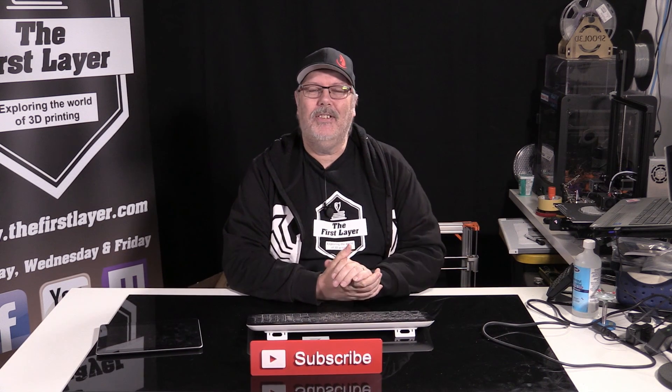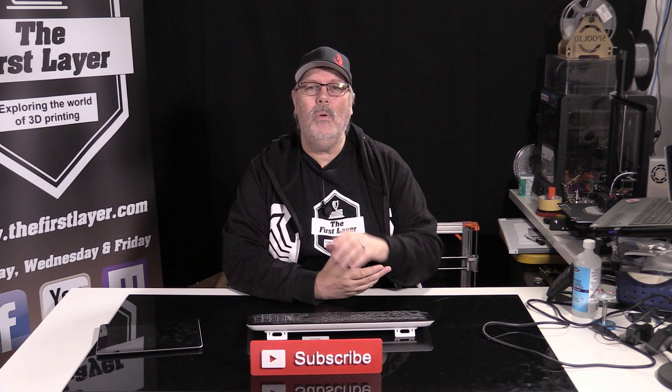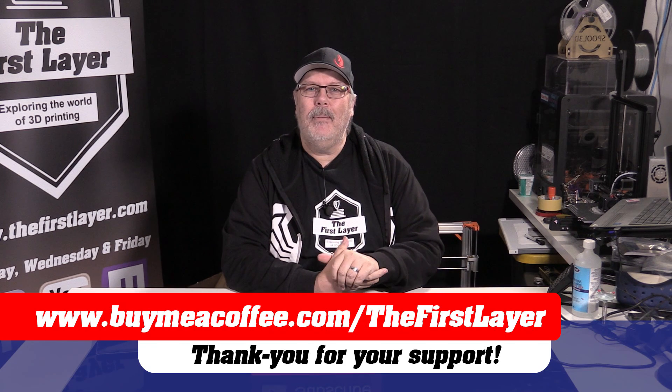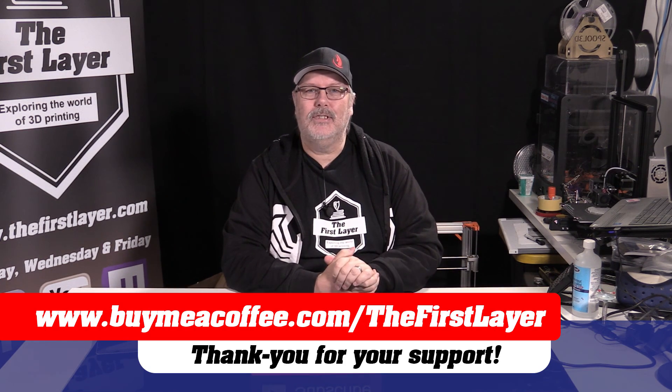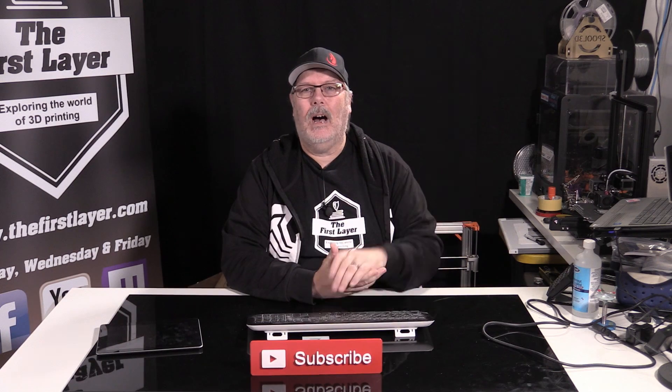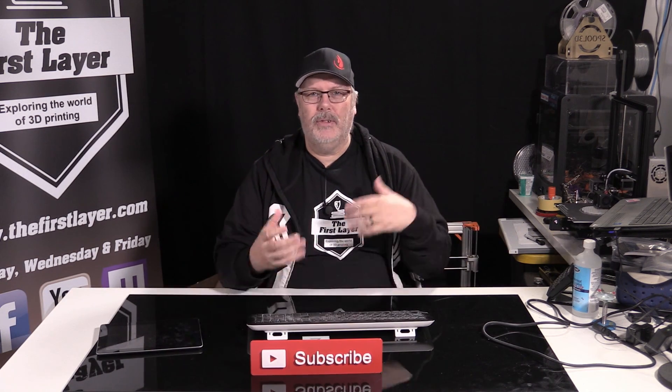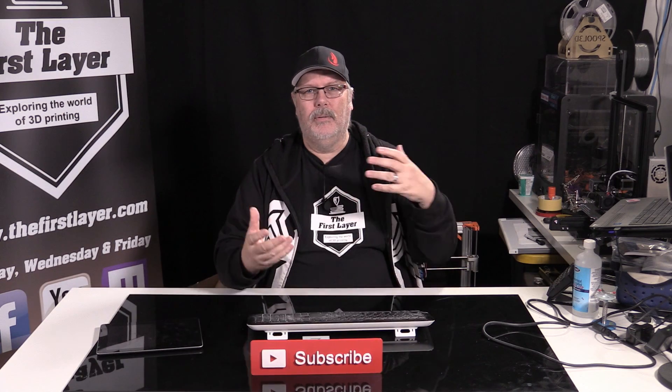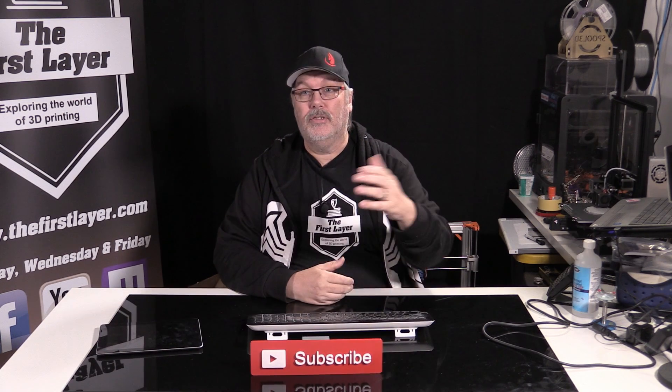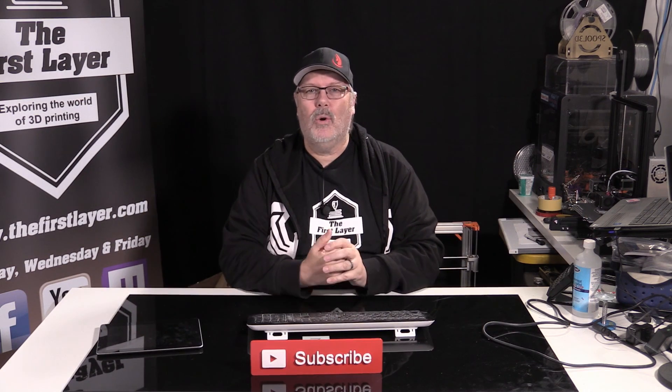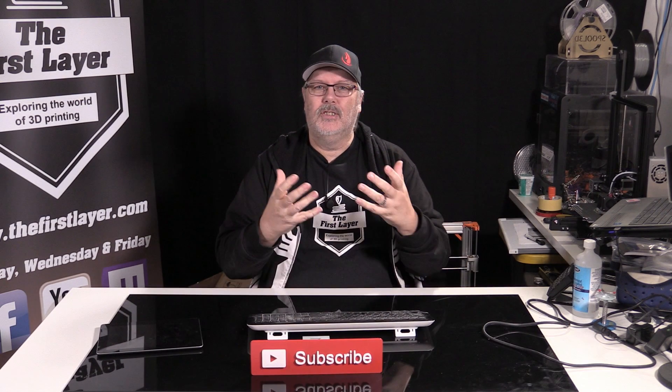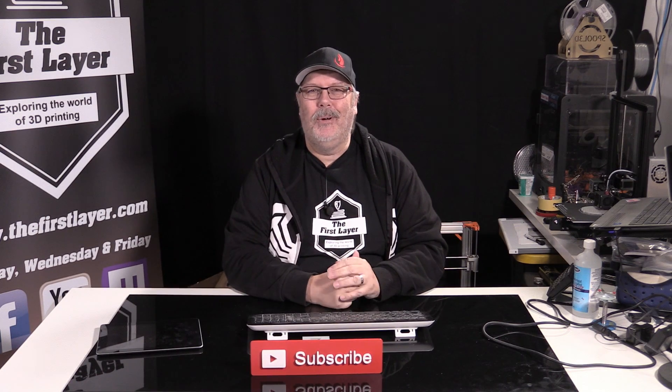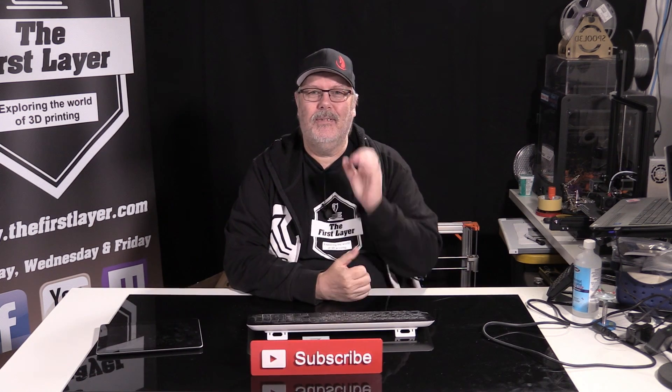If you're not into a monthly commitment, you can always go over to Buy Me a Coffee at buymeacoffee.com/thefirstlayer. All of the proceeds that come in for the show go into the same pool to help us upgrade the stuff that we have around here, like we just recently did our streaming and recording PC. So we get a nice crisp image and we don't get dropouts like we used to.